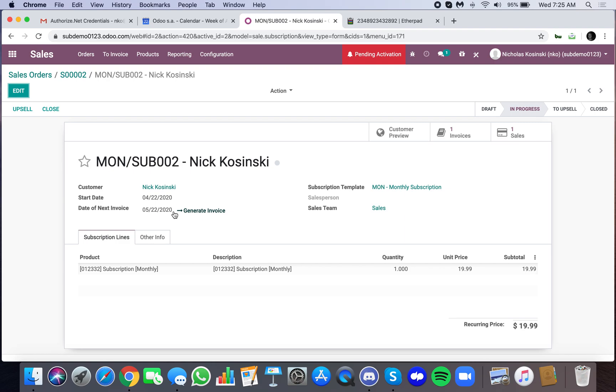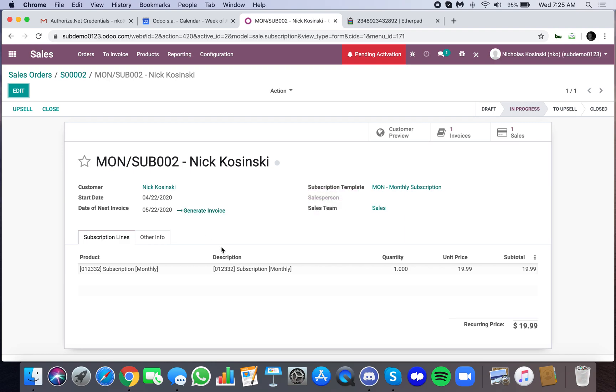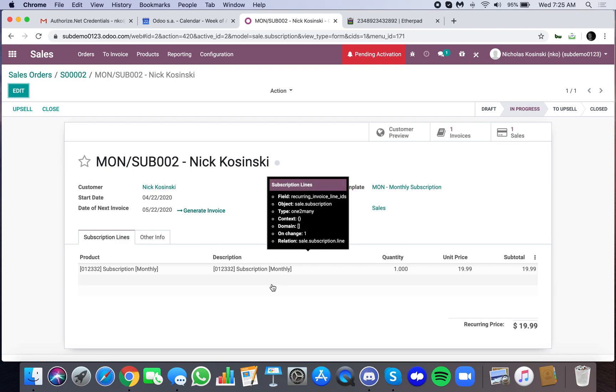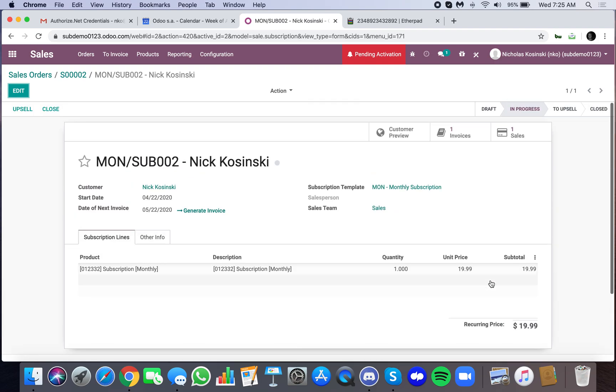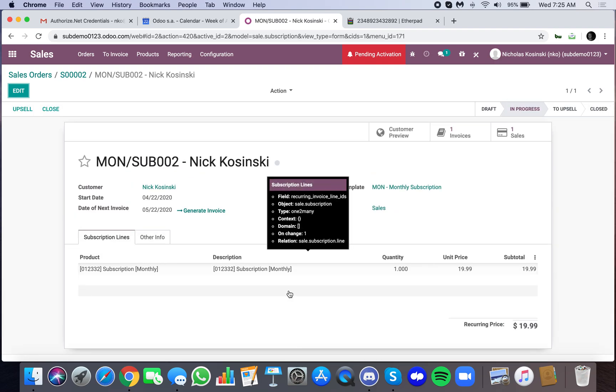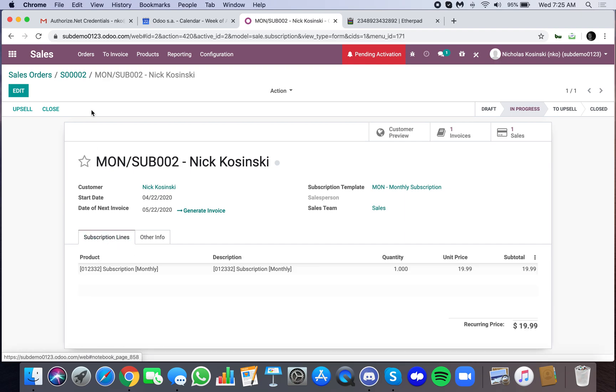And again, because of how we had the subscription configured, it will create the invoice when the credit card is effectively charged. And yeah, that's how it works. There's the token that it's going to charge when it looks to this subscription to bill the next month.